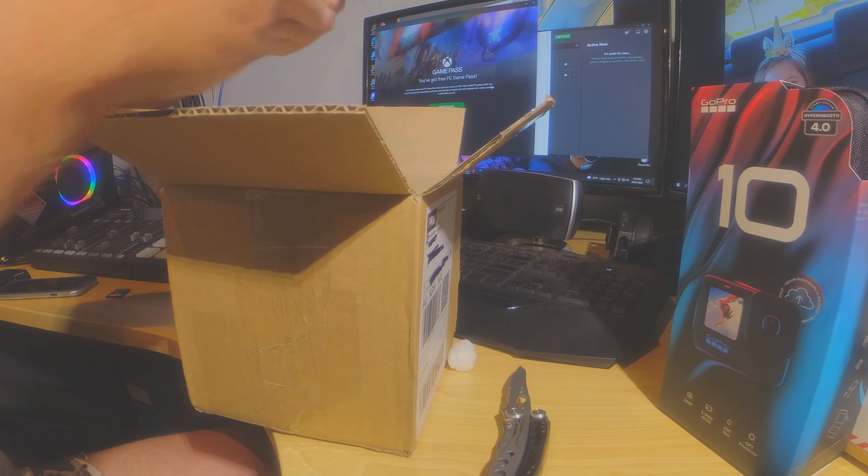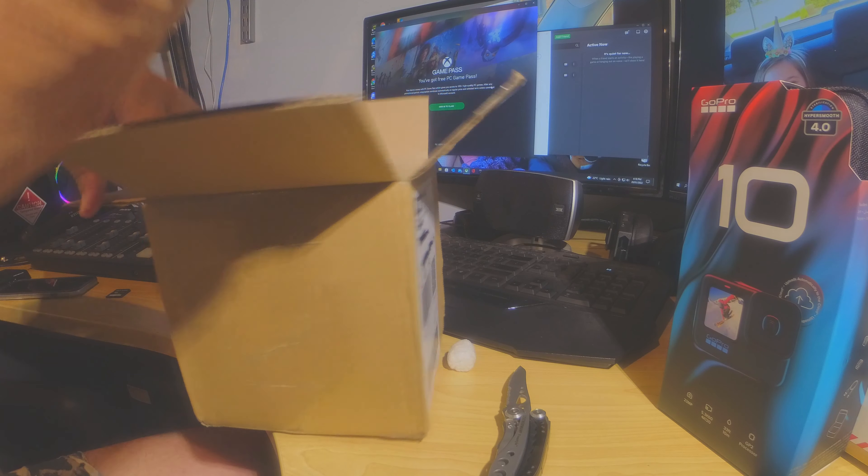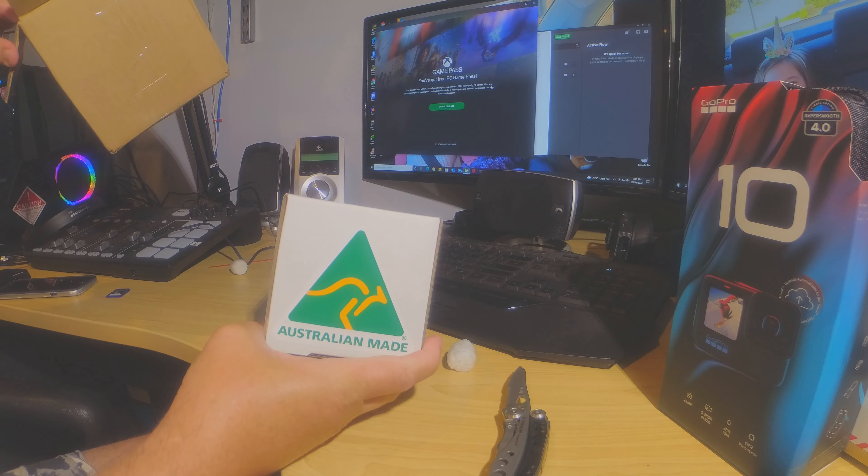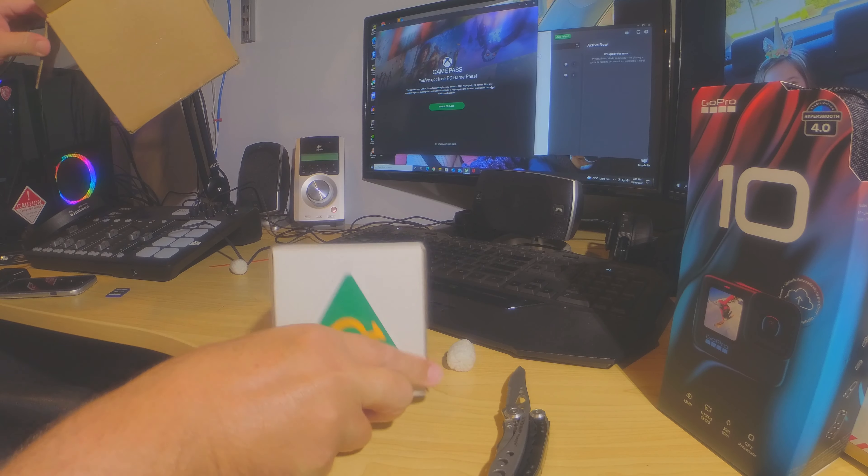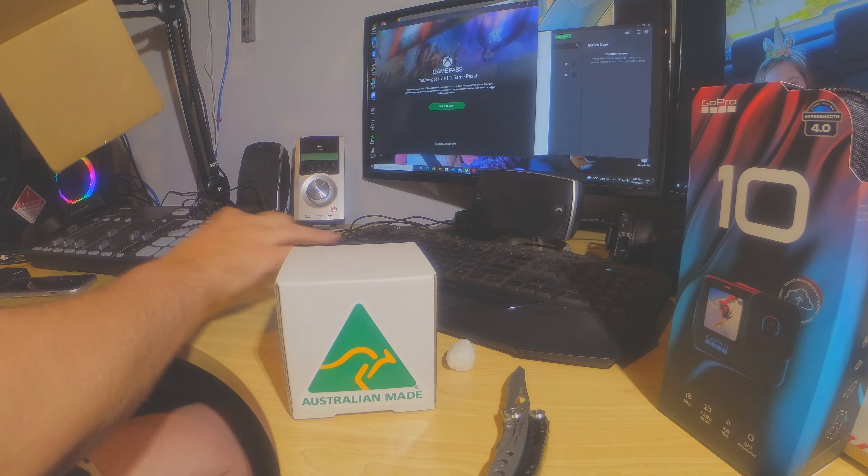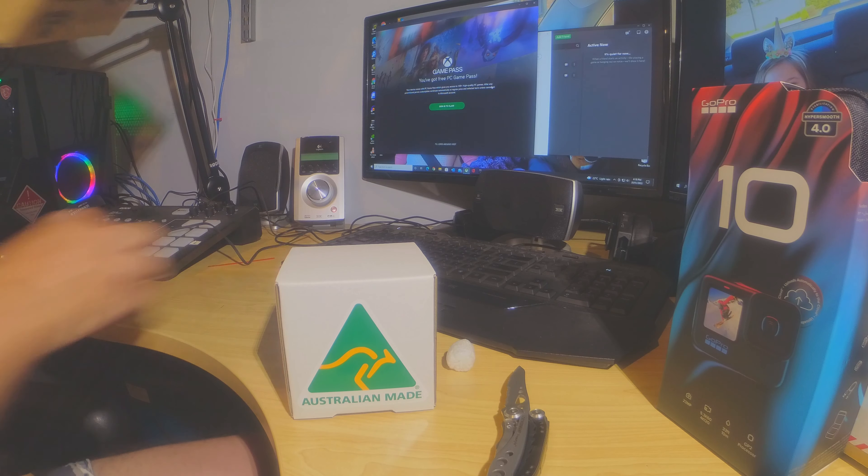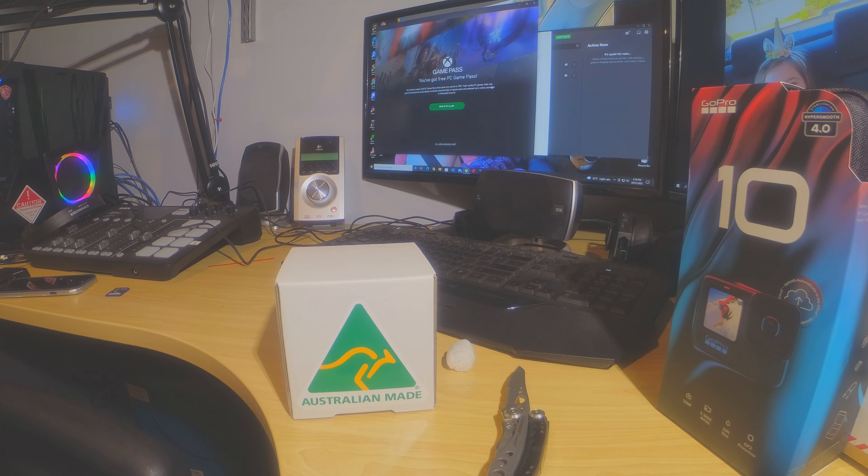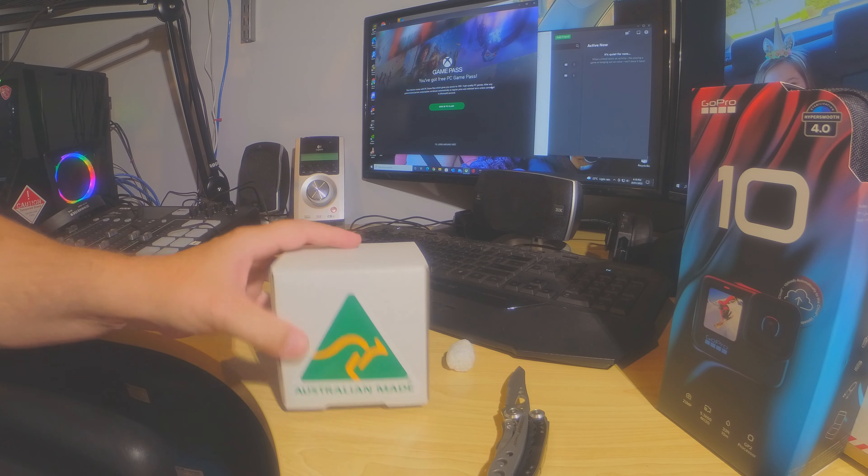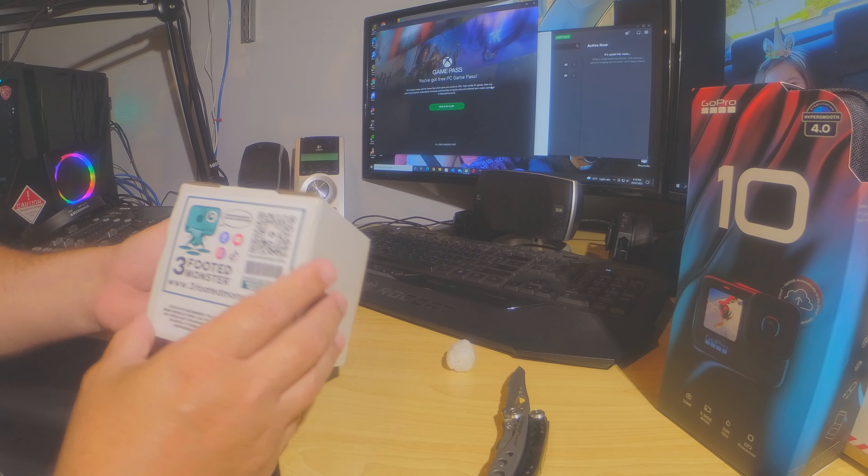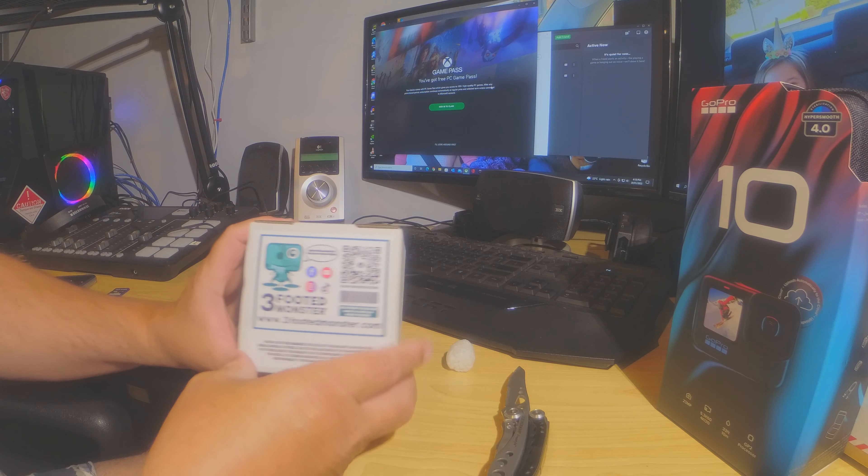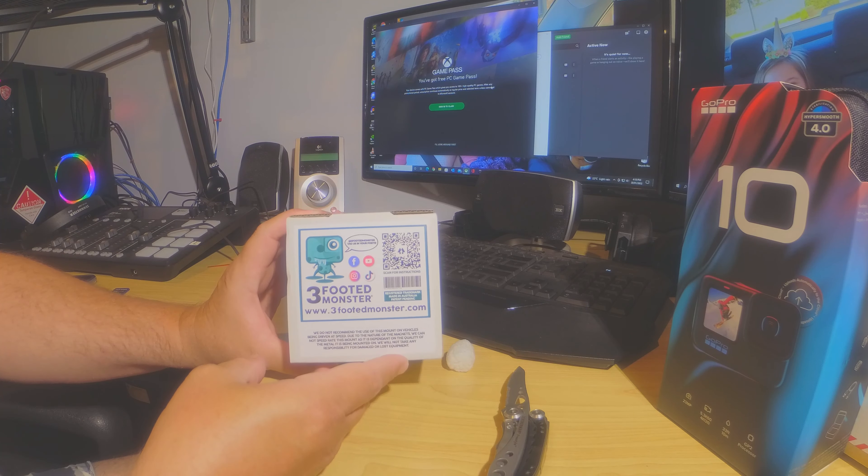And made in Australia. That's the box. That's the surprise. Just wanted to show made in Australia. Three-footed monster.